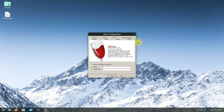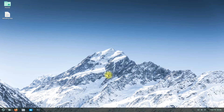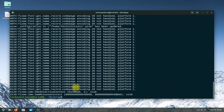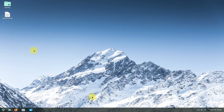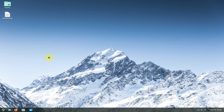Congratulations! Wine Staging is installed and set up successfully on your Zorin OS. Let's give you an idea of how to install a Windows application with Wine — let's download and install CPU-Z. Follow the on-screen instructions and you are good to go.